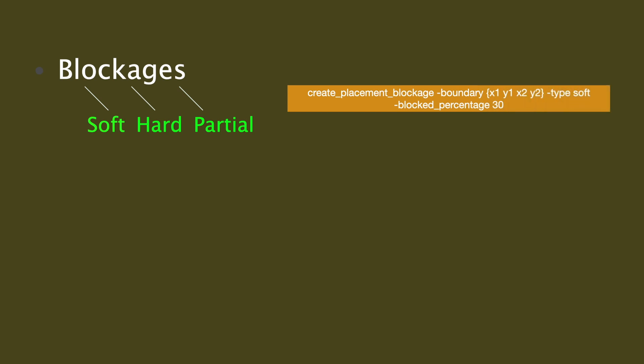Here's an example command where we are trying to create a placement blockage for a given boundary, setting the block percentage to 30 and the type is soft, which means we are allowing only buffers and inverters for optimization.